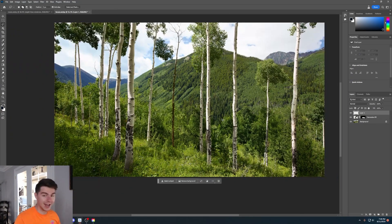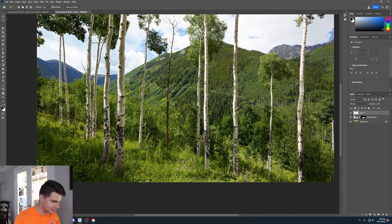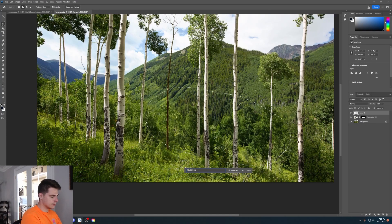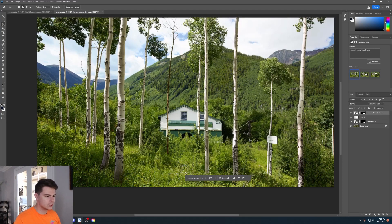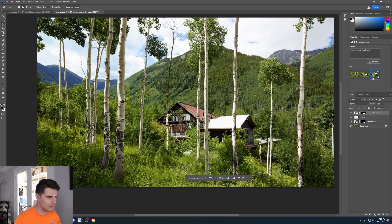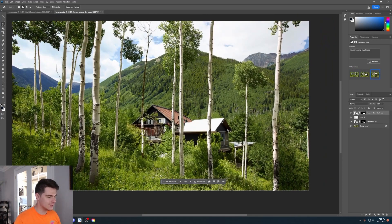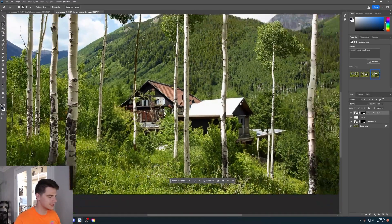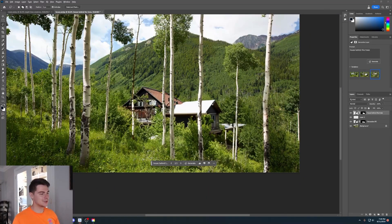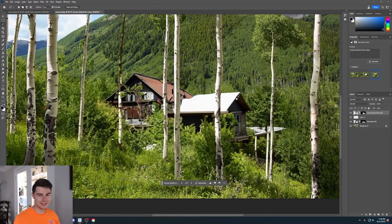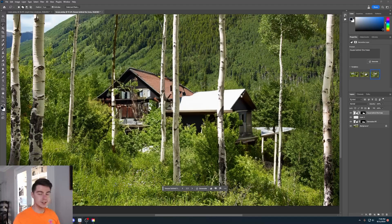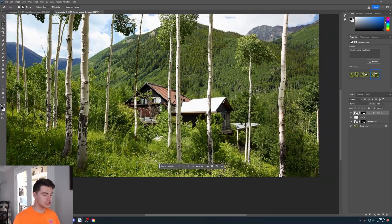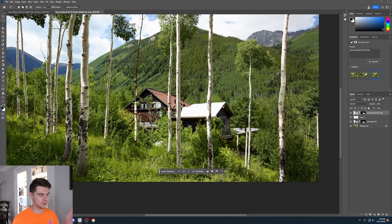But let's say we actually want to add the house back in. We'll circle this area and say 'house behind the trees.' It puts a couple houses behind the trees — this one actually looks pretty good. You can see some issues with the trees inside the house, but as the saying goes in AI, this is the worst this technology is going to be. Who knows where it'll be in two, three, four years. This is just version one.